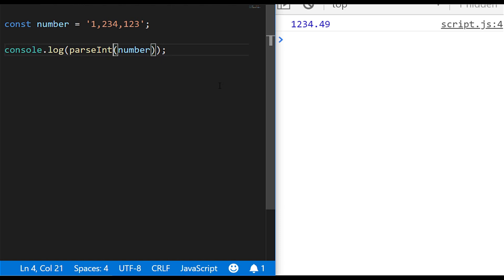You'll be forgiven for thinking that you'll get the million value back, but if we actually run that code you'll see we just get the value back of one because the parsing function, when it encounters something which it doesn't consider part of the number, and the comma that appears directly after the first one is something that it considers not part of the number, the actual function stops and it just returns whatever it's found so far.